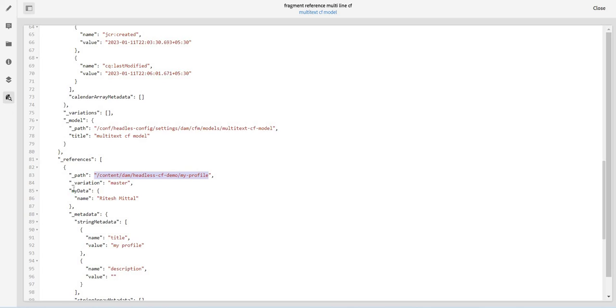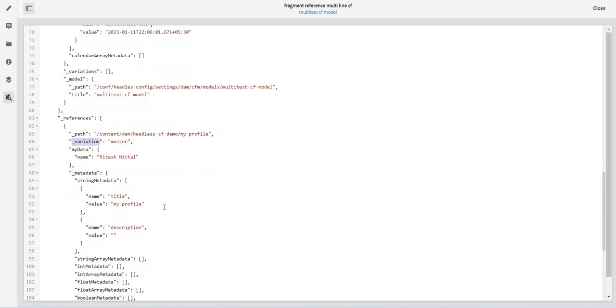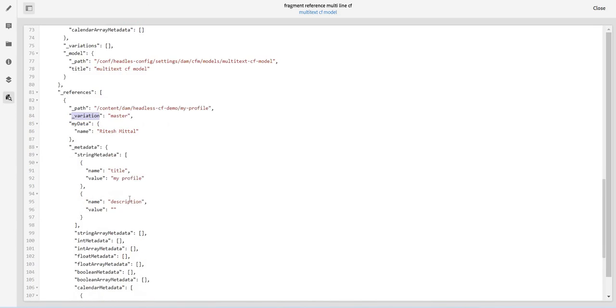Yeah, now I'm getting my data and it will actually tell me the reference type is of my profile. Variation is master. So within content fragment we can create variations also, and we see we are getting this beautiful information where it is talking about variation also, which variation we have used.